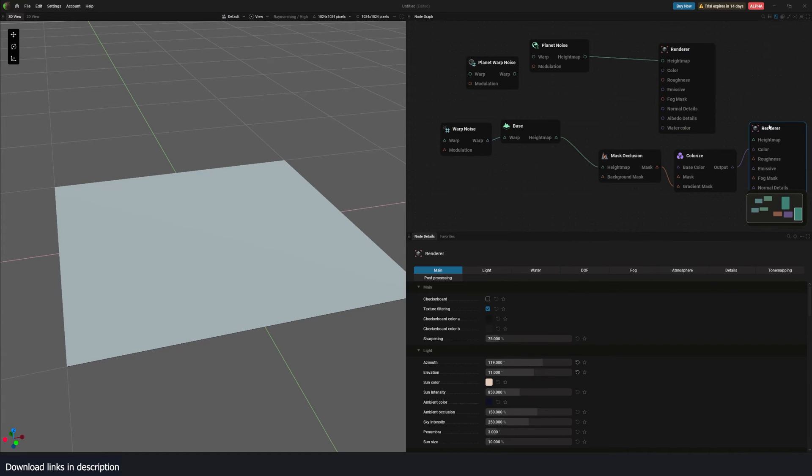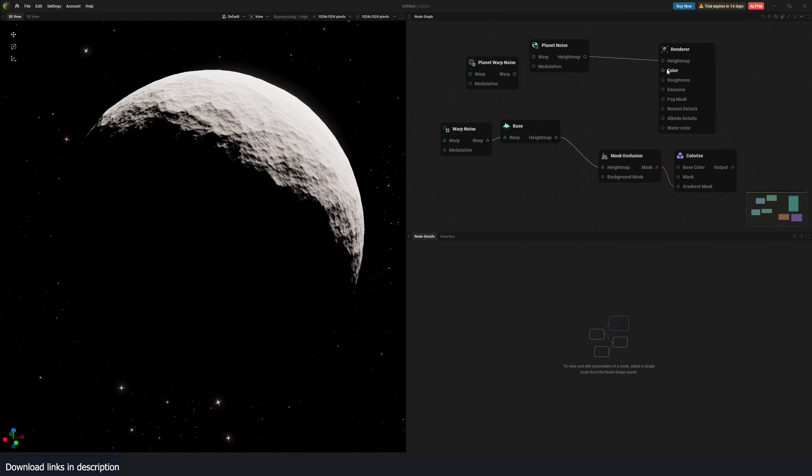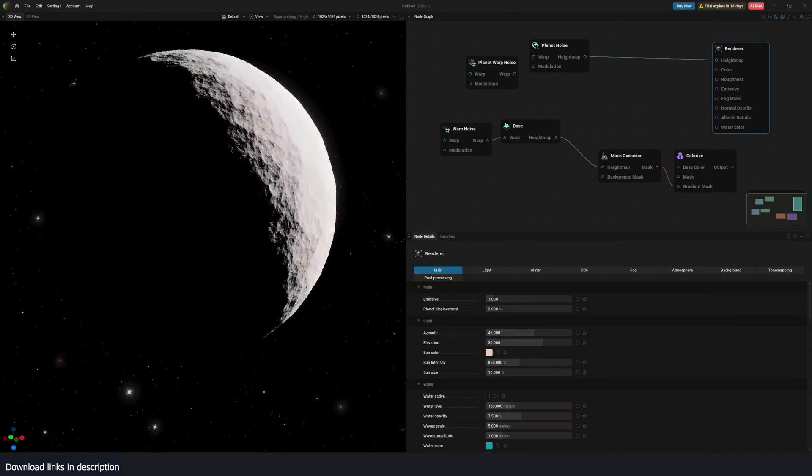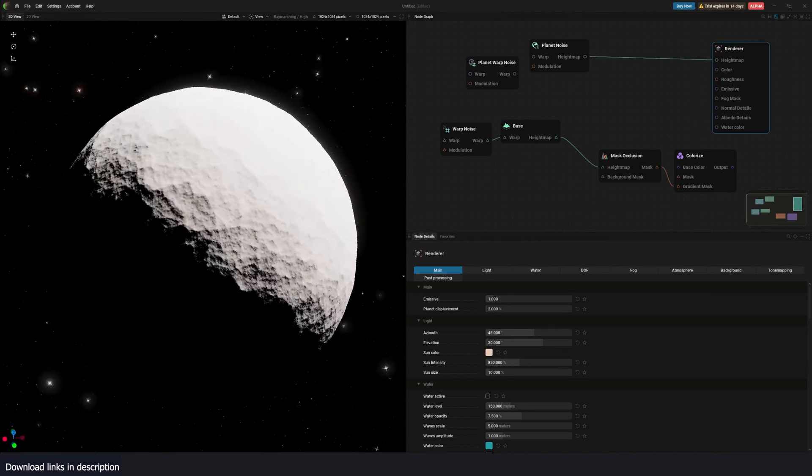So currently, we are rendering this. So let me first remove that so that we are looking at this. Now you can see our planet.